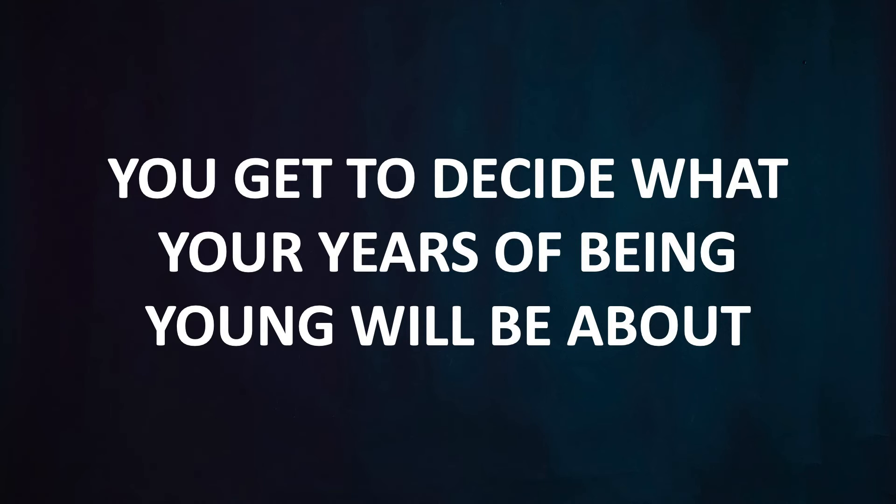You get to decide what your years of being young will be about. You get four years, that's 209 weeks of high school. Sounds like a lot, right? But it's not. And no matter how you use your time, you don't get those 209 weeks back. The important thing to remember is that you are the one who gets to choose. And it might not feel like it all the time, especially when your coach or your boss or whoever is telling you what to do, but ultimately the story of these four years of your life will come down to how you spent the majority of your time.